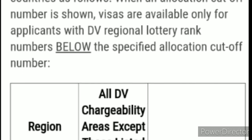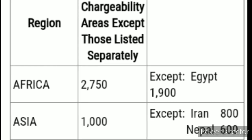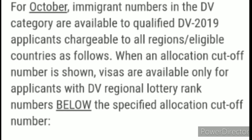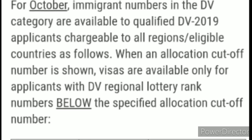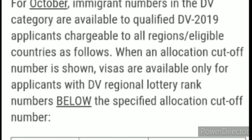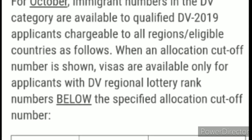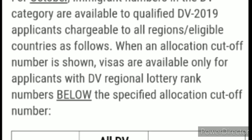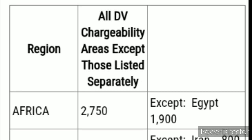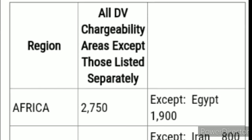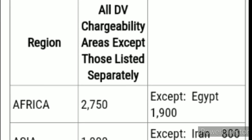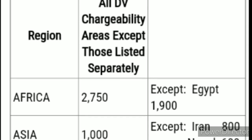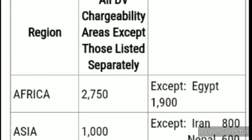As you can see on your screen, this is the October visa bulletin for the DV 2019 program. Immigrant numbers in the DV category are available to qualified DV-2019 applicants as follows. When a cutoff number is shown, visas are available only for applicants with a DV rank number below the specific cutoff. So for Africa showing 2,750, visas are available up to case number 2,749.